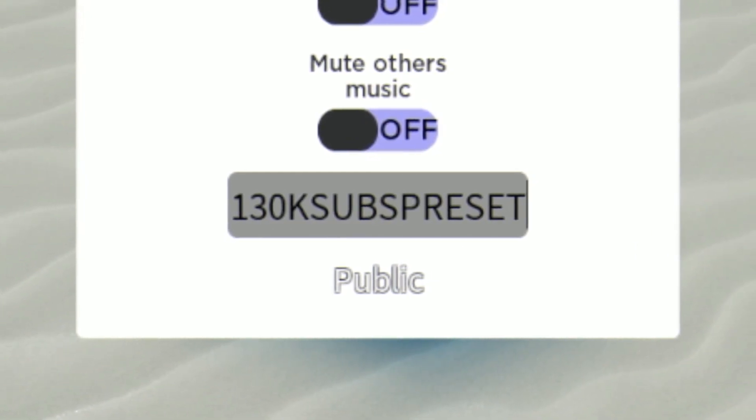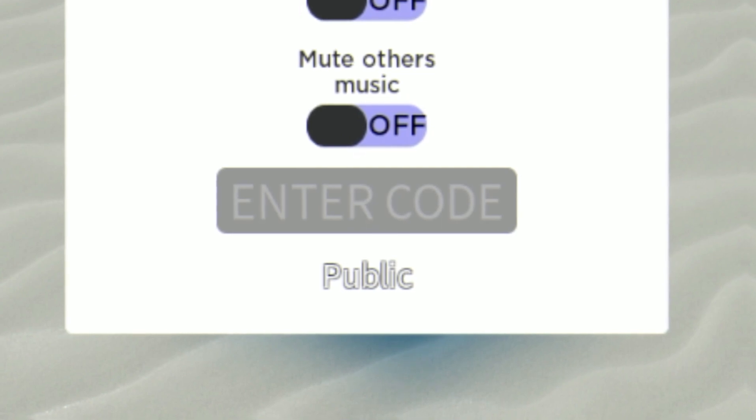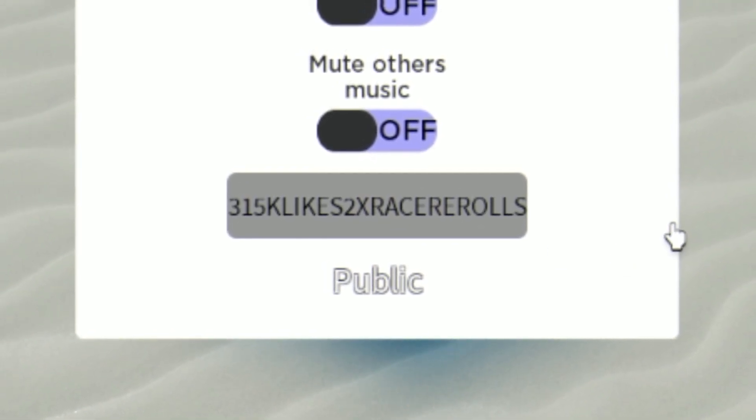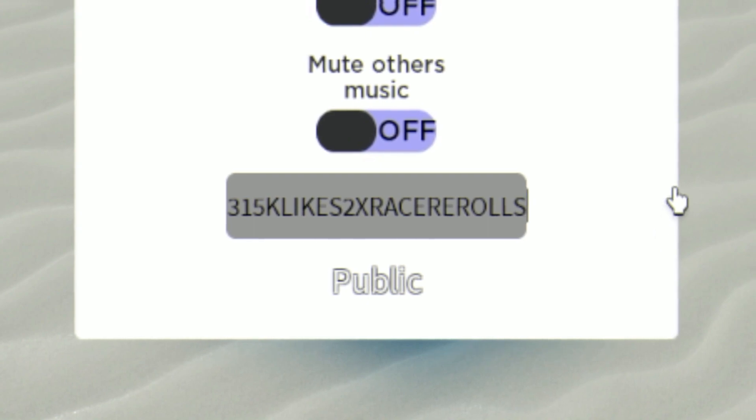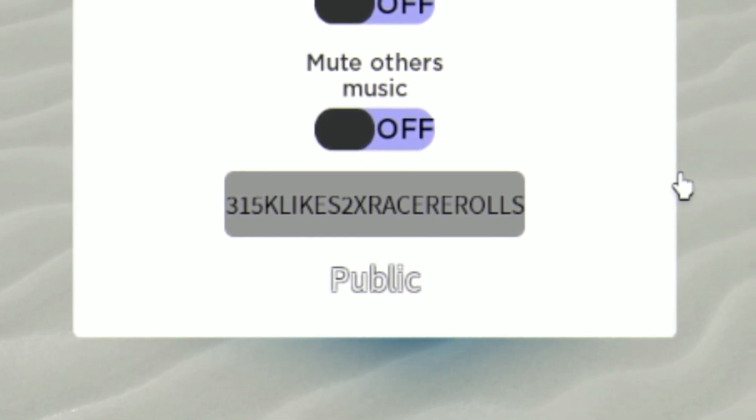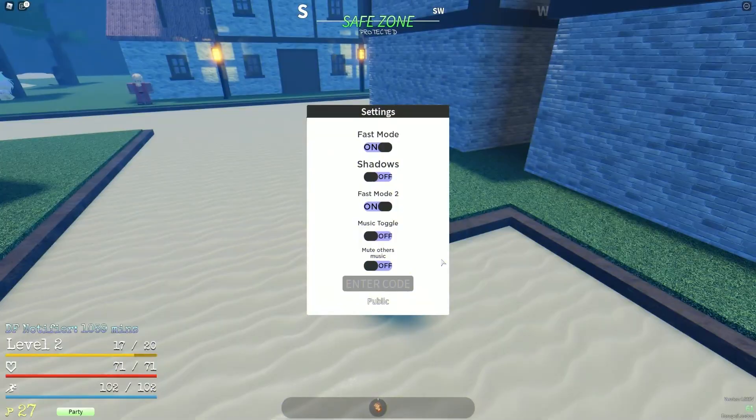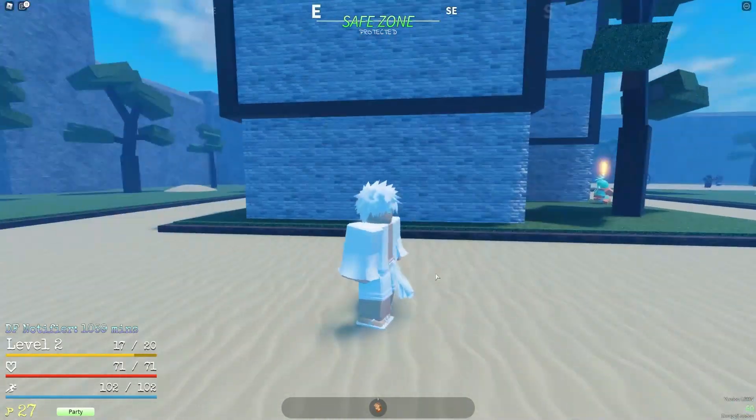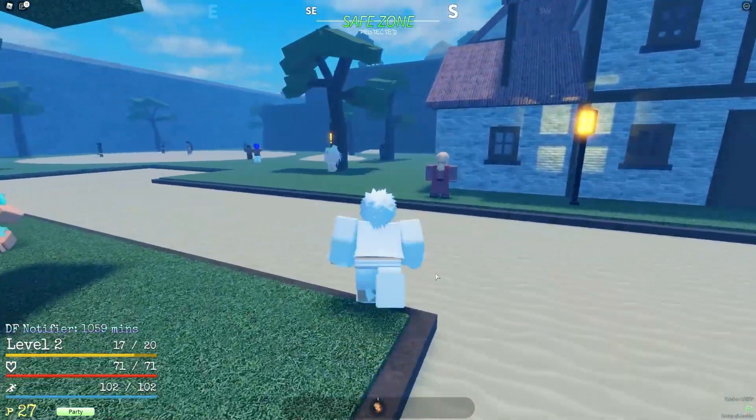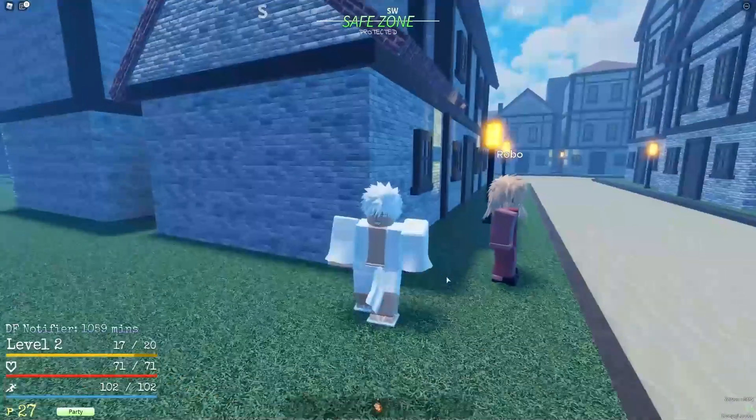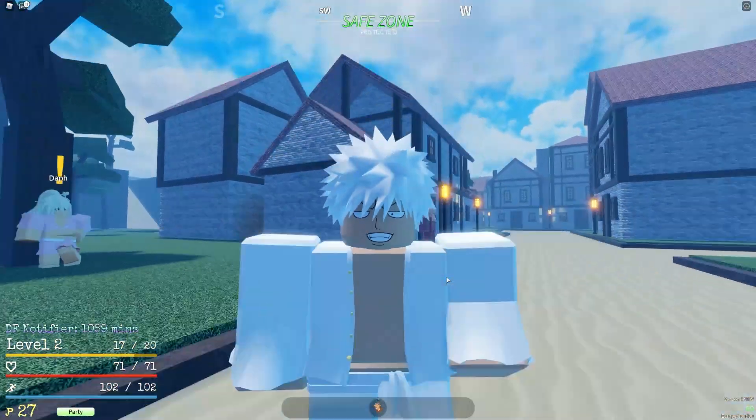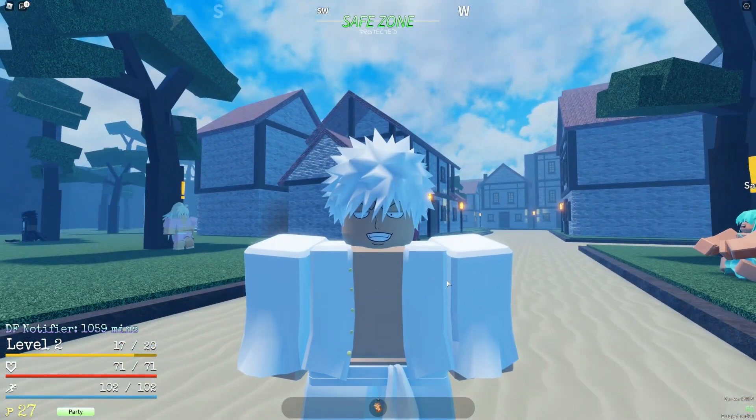And finally, as the last working code today, we are going to redeem the code 315k likes two times race rerolls. I think there might be a few more codes that you guys can redeem on RBLXcodes.com, but if you want to just copy and paste them over from there, feel free to do that. But that's going to be it for this video here. I hope you all did enjoy this video. If you did, smash that like and subscribe to show some support. Peace out!